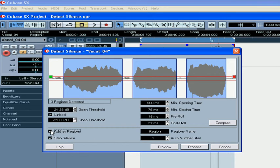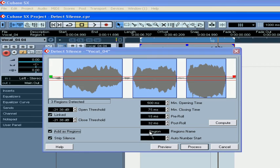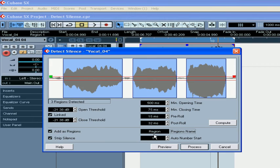If Add as Regions is checked, Cubase will create regions. Specify the region's name.